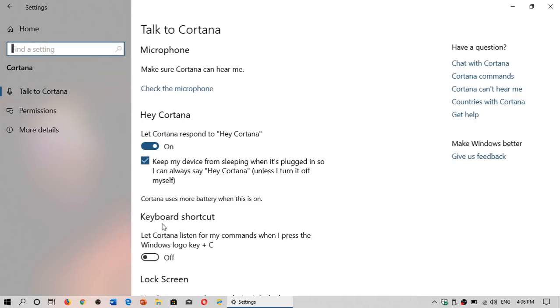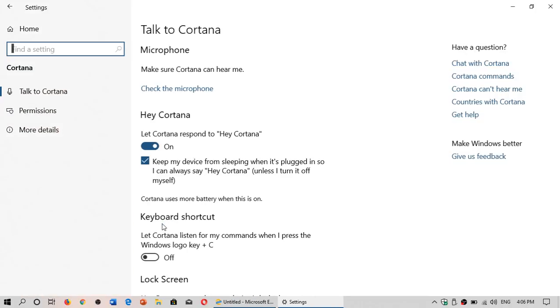Nope, unfortunately for those that are still asking for this, you cannot turn off Cortana. Yeah I know there's that registry trick that you can use but I'm not gonna explain that here, maybe in a separate video.